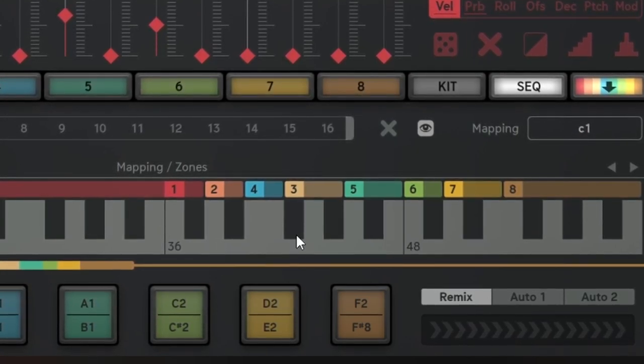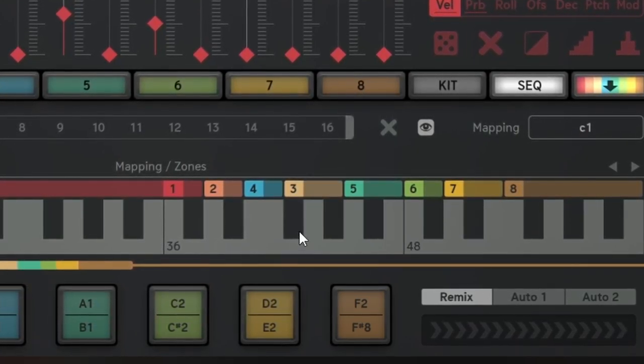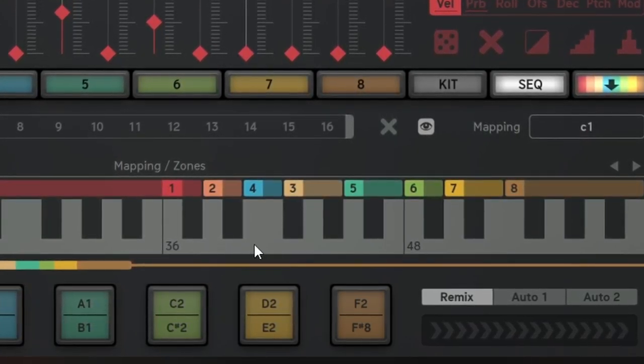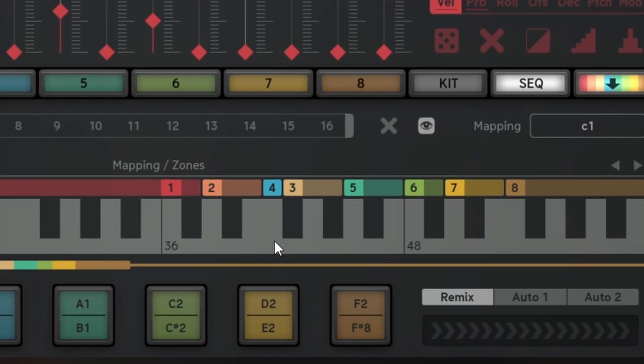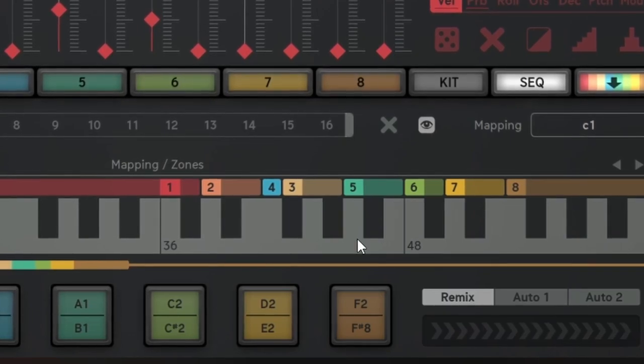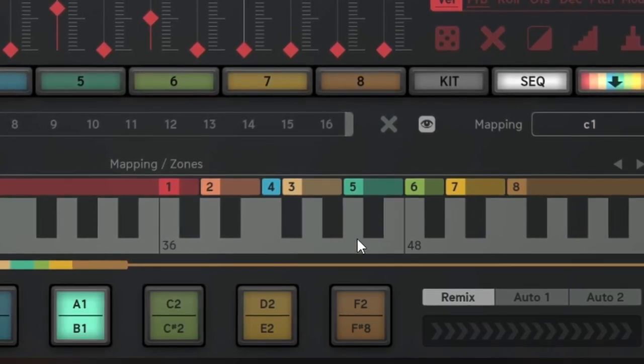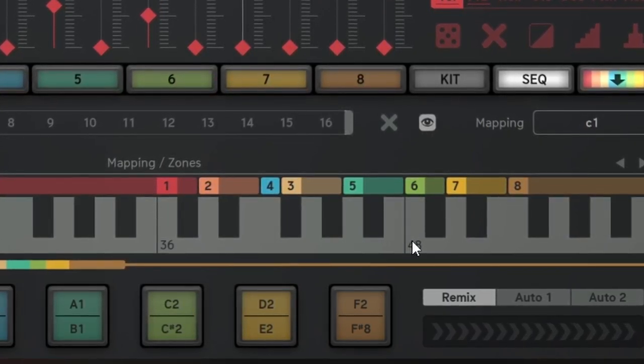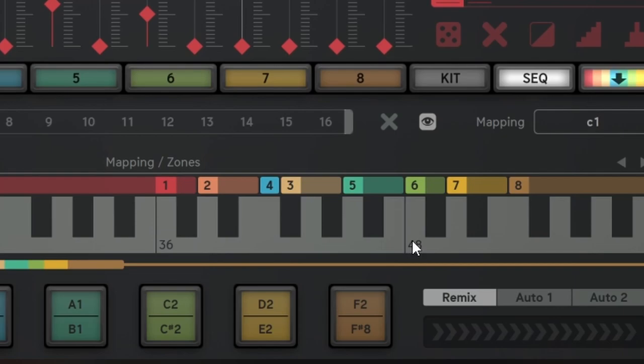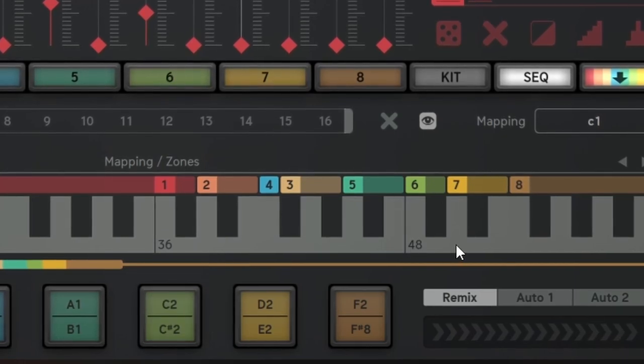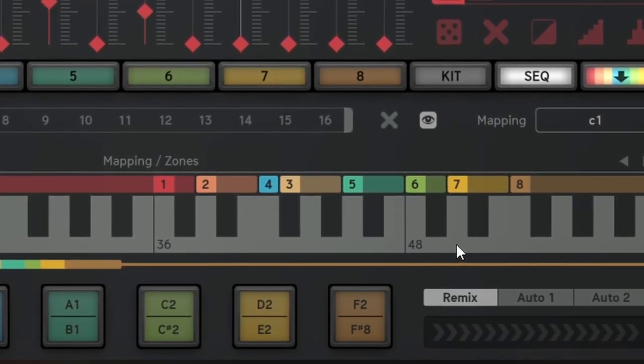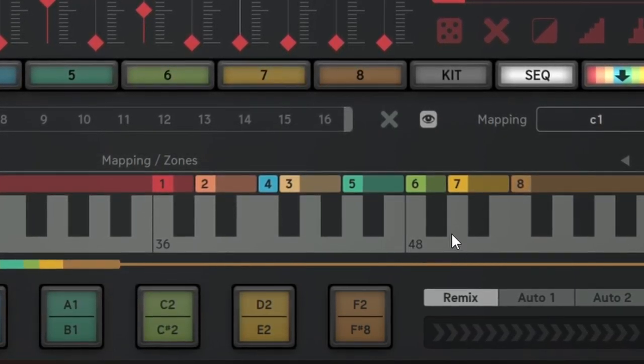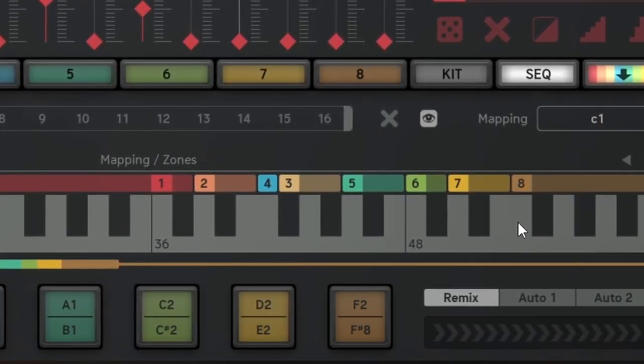F-sharp 1 to the hi-hat, E1 to the floor tom, A1 for a mid tom, C2 for the highest tom, D2 for a splash, finally F2 for the ride.